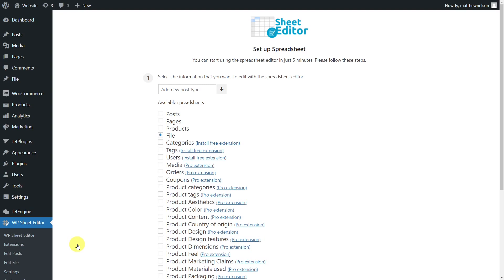Also, you'll need to install the WP Sheet Editor JetEngine extension that will make WP Sheet Editor and JetEngine fully compatible. You'll find the link to download the plugin in the description of this video. Also, you can find the link to our written guide.